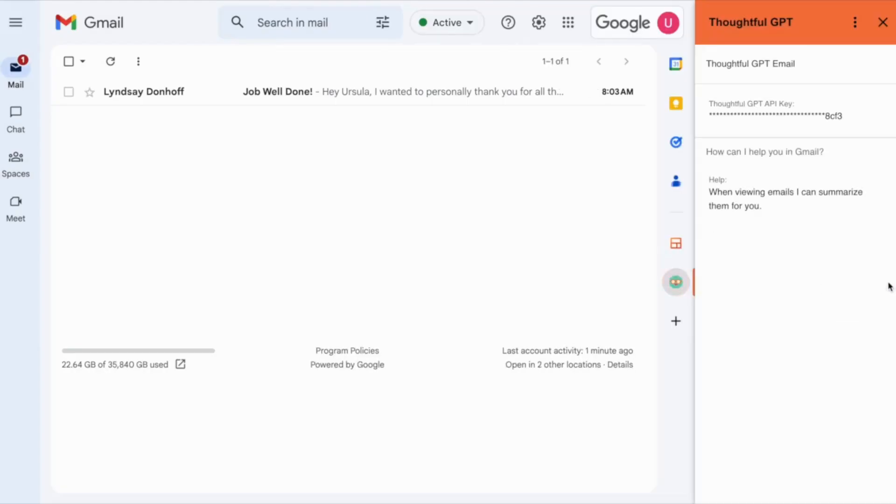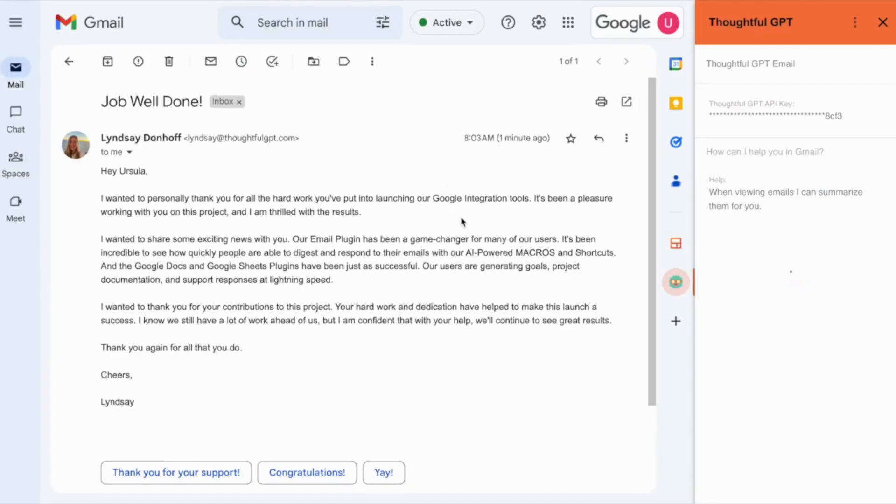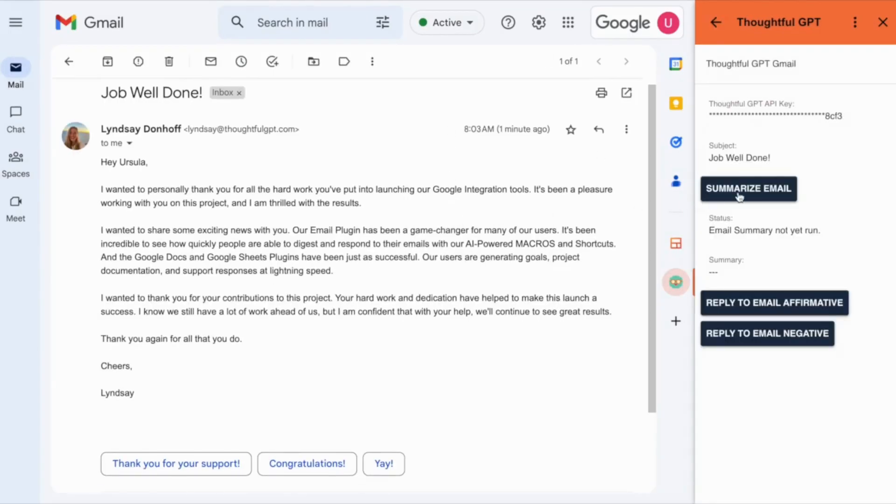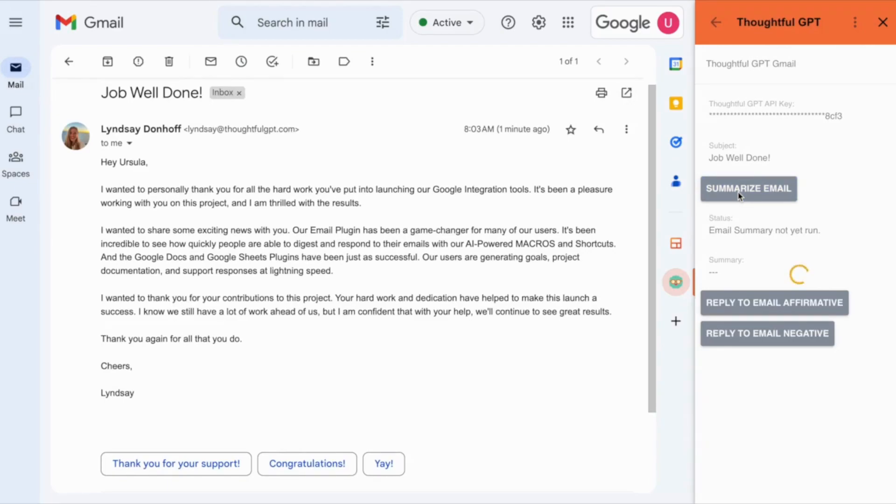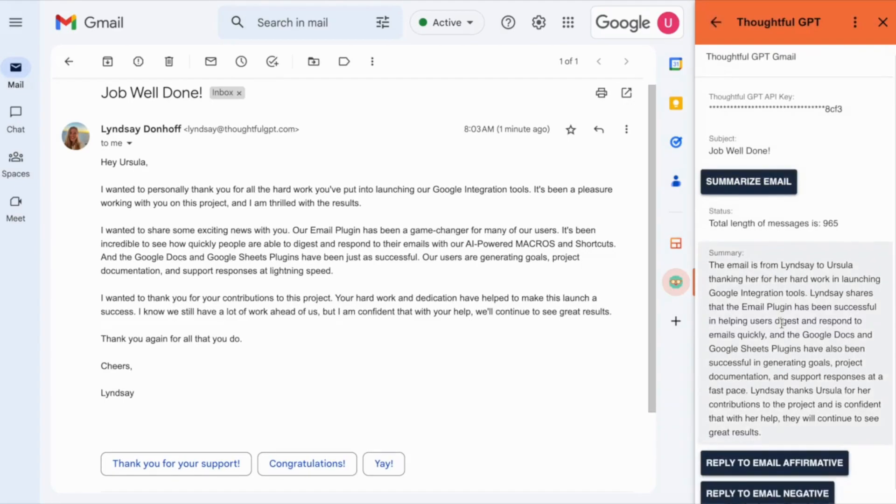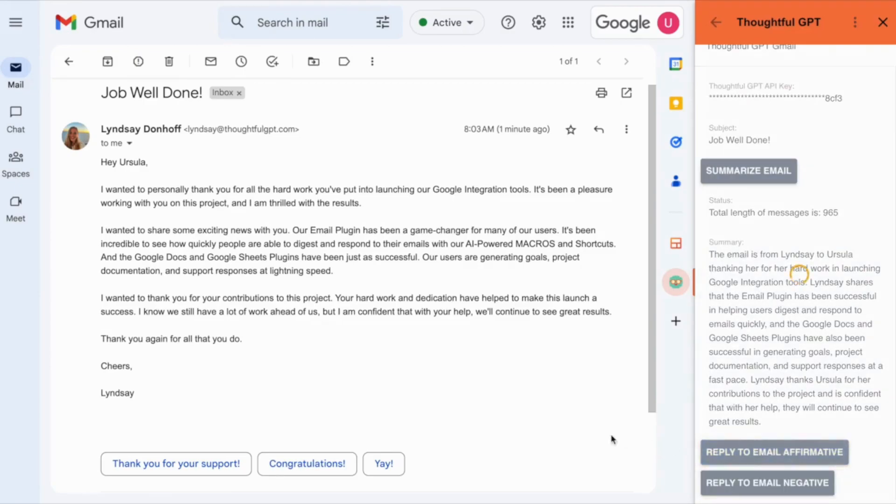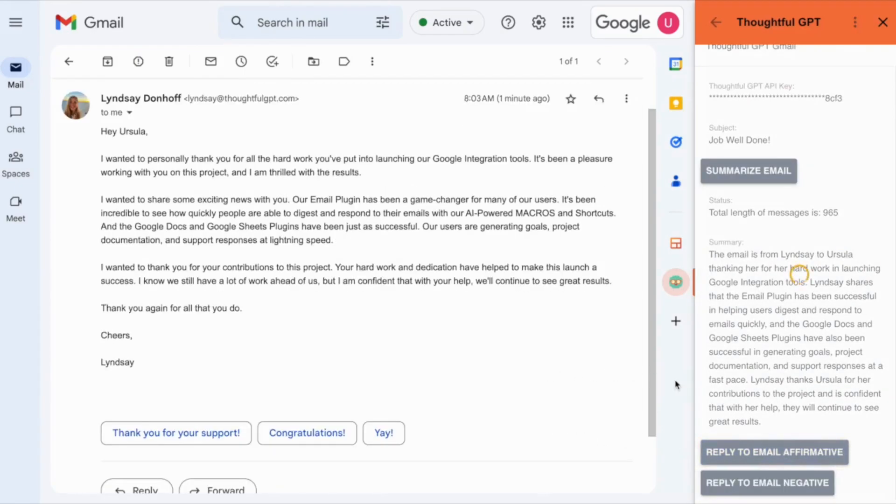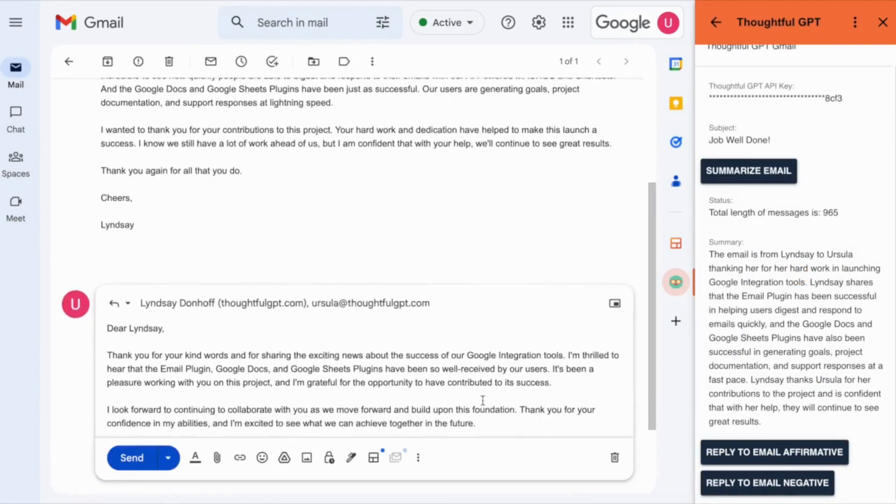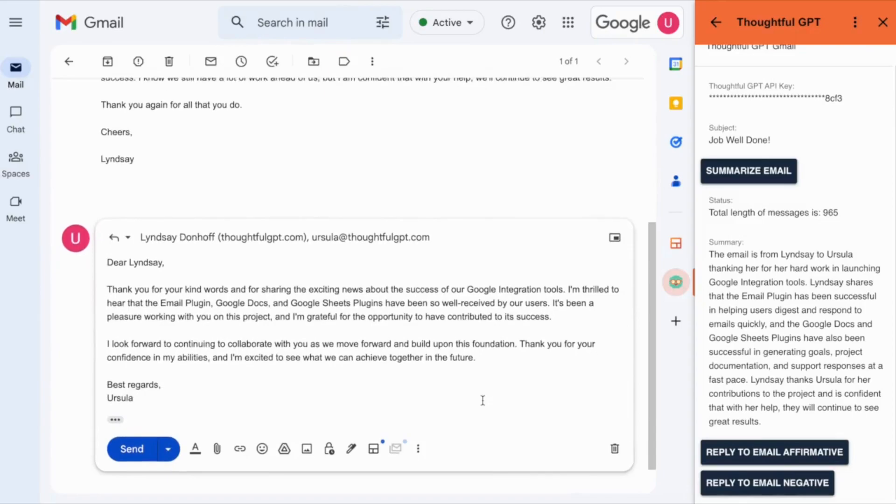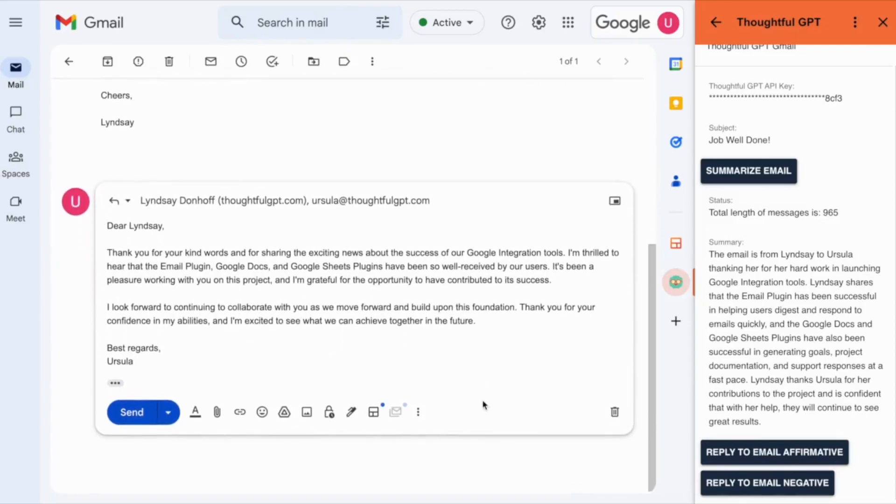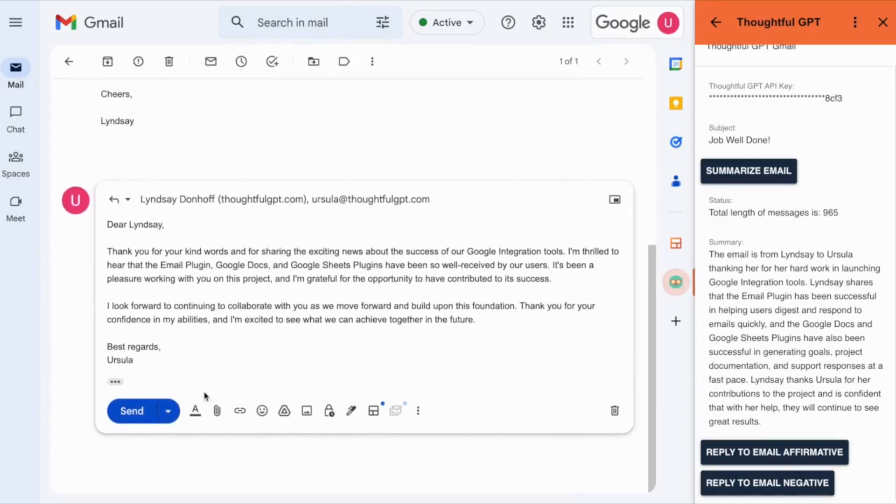First up, our email plugin. It's a game-changer. We've got an email summarizer that will get you quickly up to speed and summarize the content of an email so you don't have to read through the entire message thread. Plus, it has two email draft reply shortcuts that will help you to get through emails in record time.